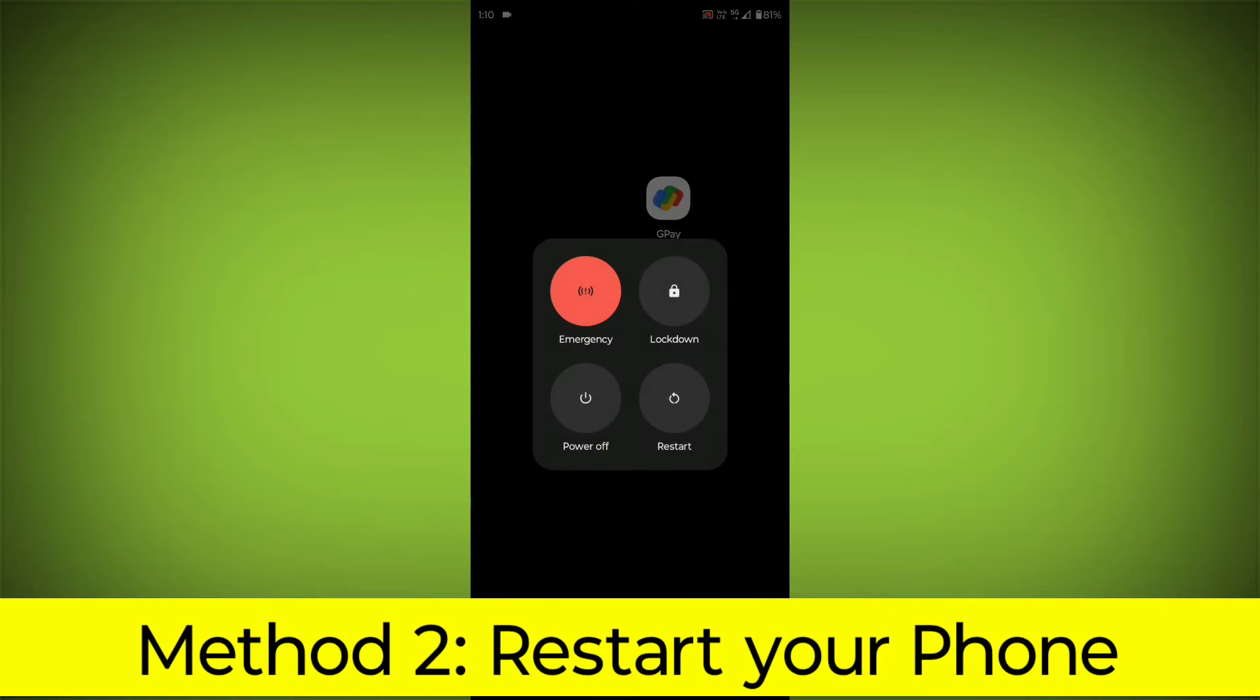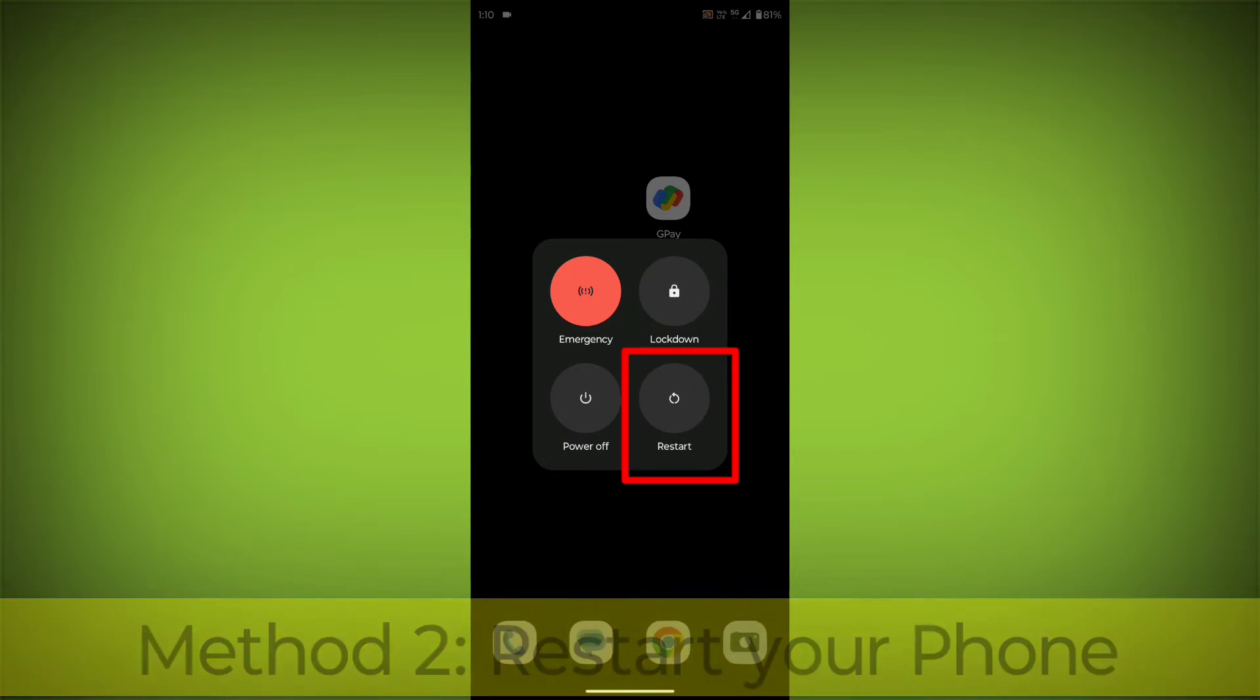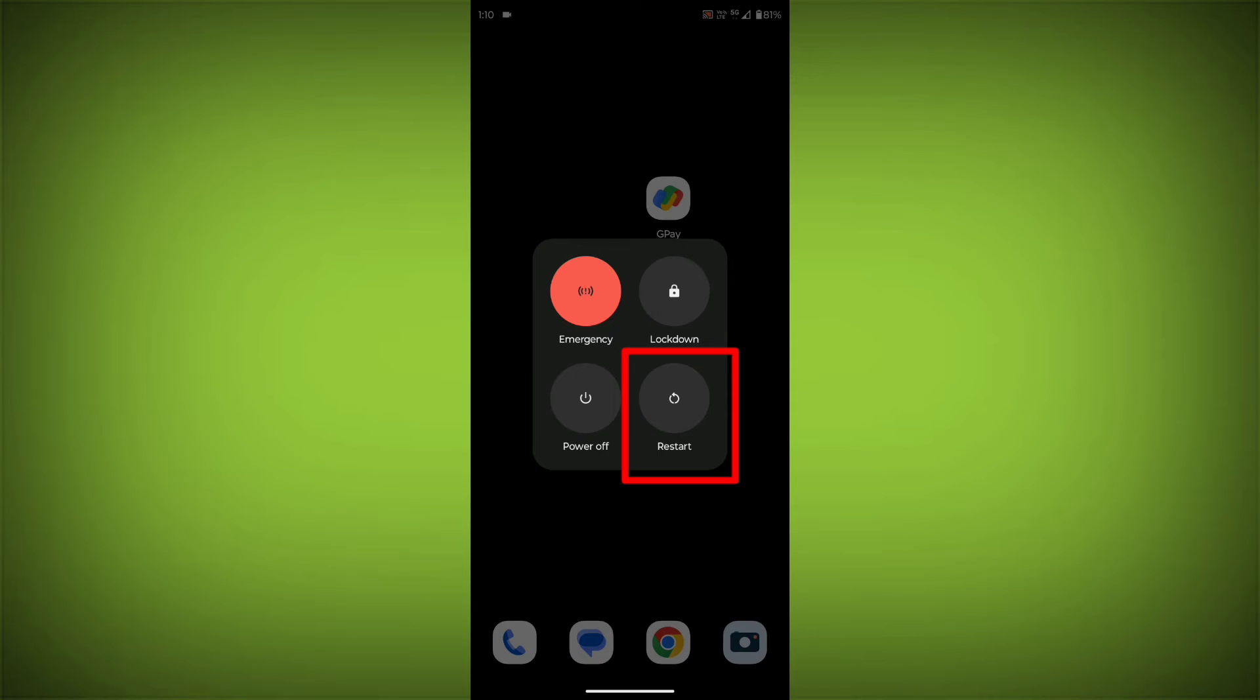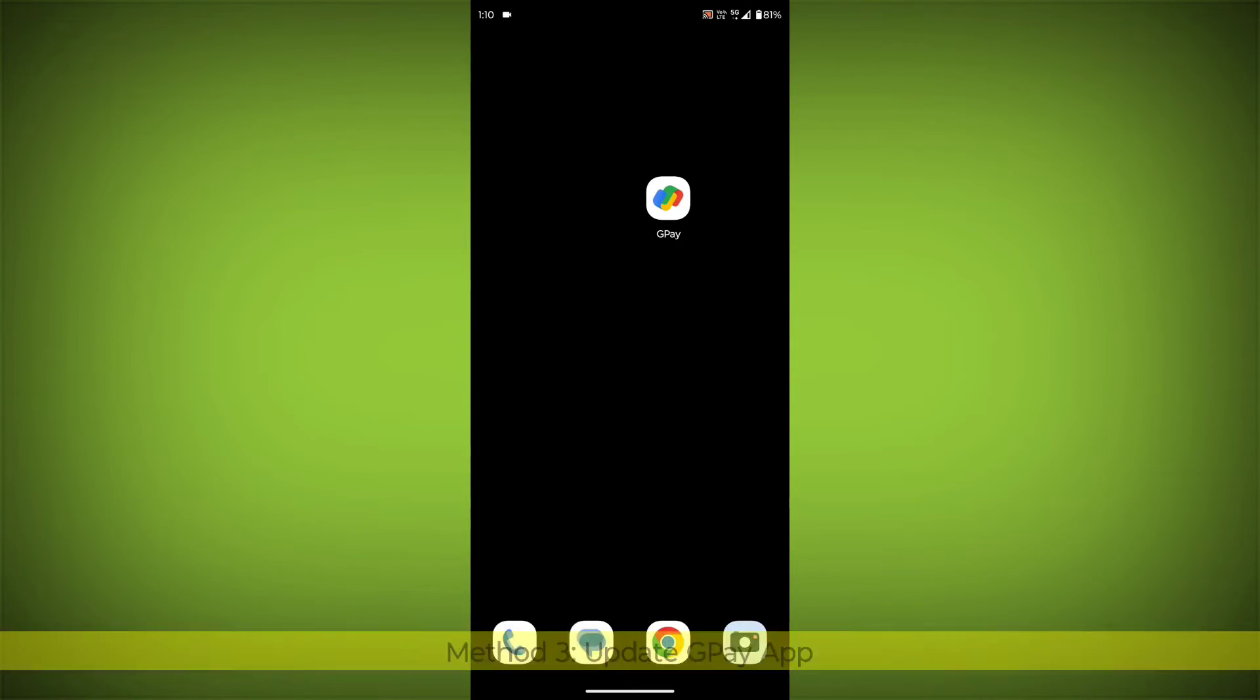Method 2: Restart your phone. This can often fix minor software glitches that may be causing the problem.